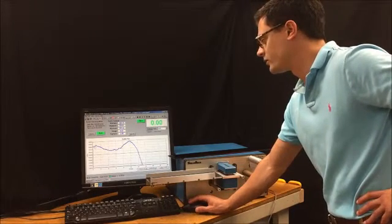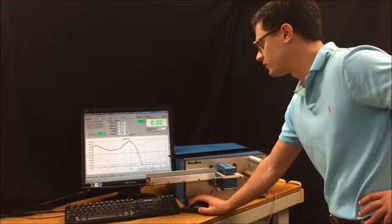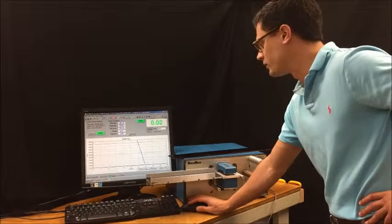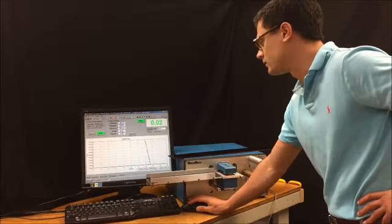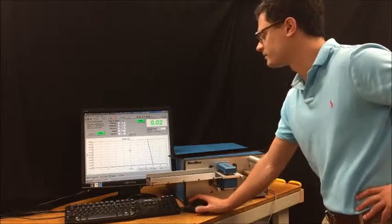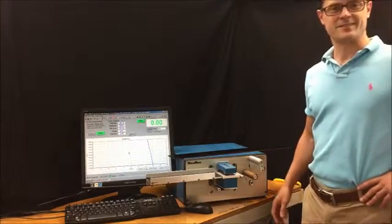You can see it starts out thicker, and then the thickness drops off towards the back end, significantly. Thanks!